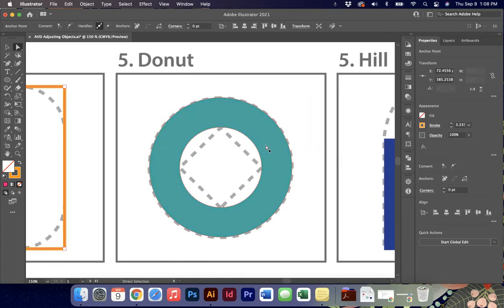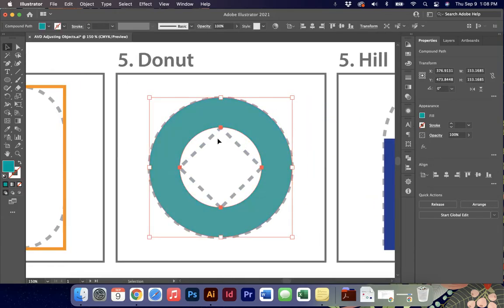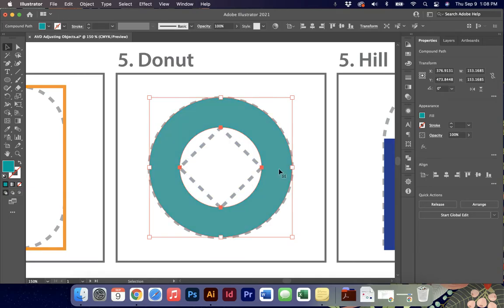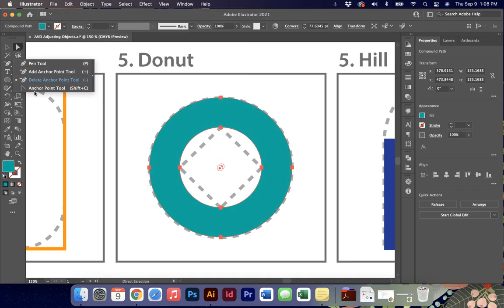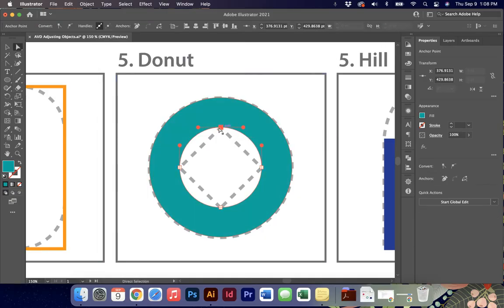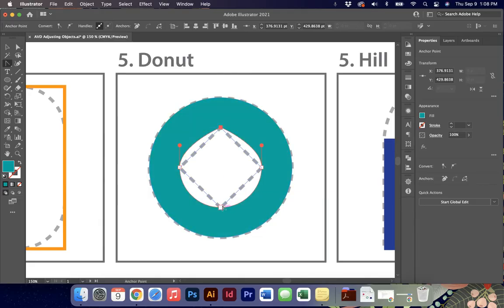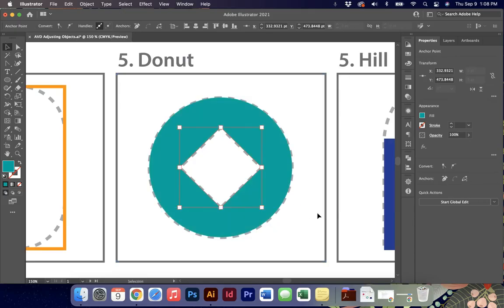Number five is our donut. We need to take this round shape and create a square center. We're going to go back to our anchor point tool because this has a curve on it. I'm just going to click and remove the handles so that I get straight lines on the inside.